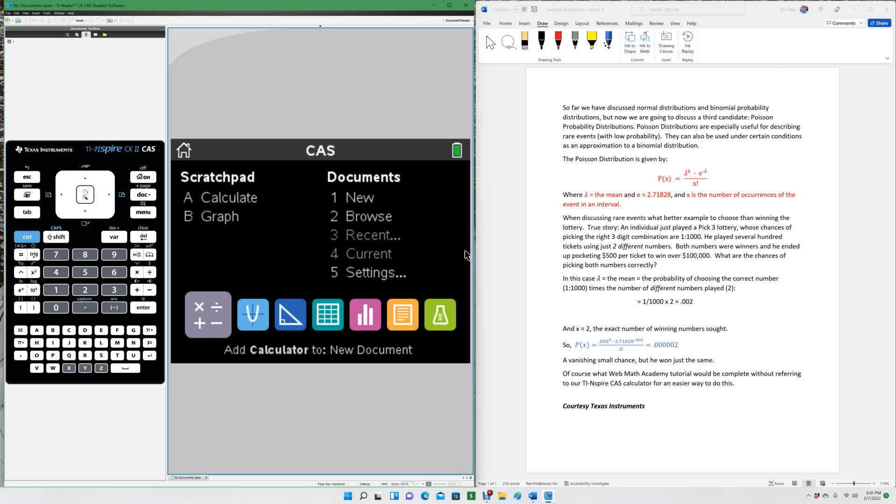For x, we're going to use two, because that's the exact number of winning numbers sought, where he wants to win both numbers. And then we place those values into our probability distribution, and we come up with 0.000002, a vanishingly small chance. But he won just the same.